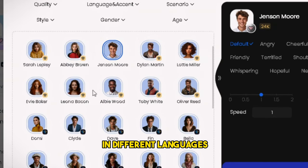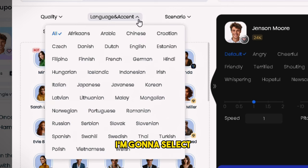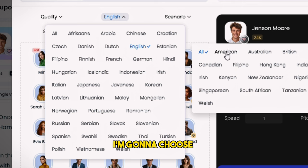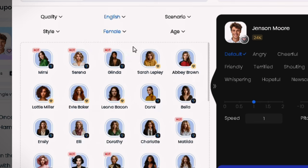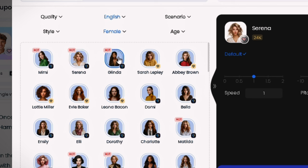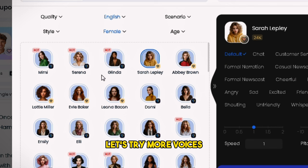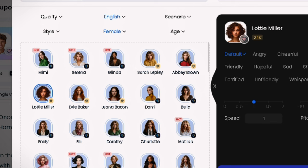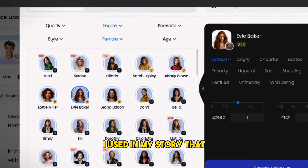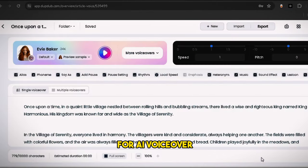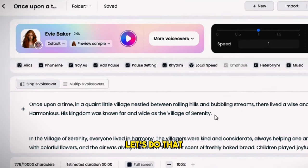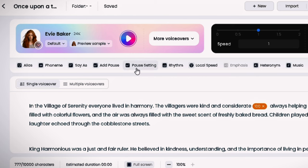You'll find lots of voices in different languages and accents. First, we need to choose a language — I'm gonna select English. Then we need to choose an accent. I'm gonna choose American accent, and from the gender section, I'm gonna select female. As you can see, we have so many American female voices. Let's try a few. The voice is good but not perfect for a kid's story video. Let's try more voices. Okay, I think this is perfect — this is the voice I used in my story that you saw in the intro, but the script needs some adjustments. We need to delete some comments and add some pauses.